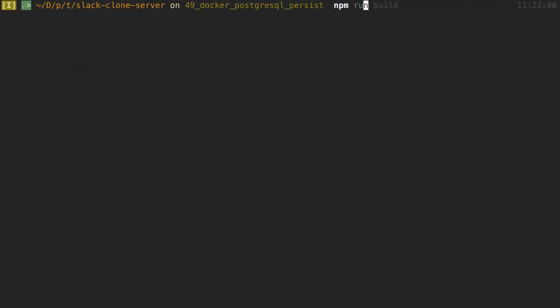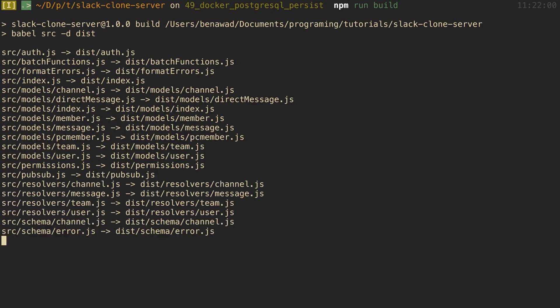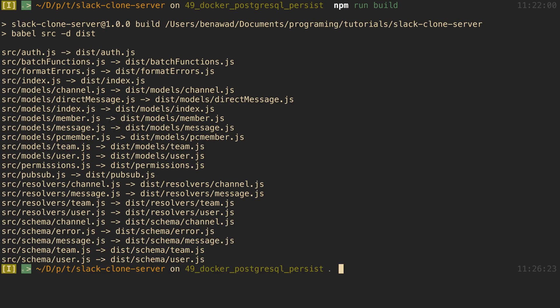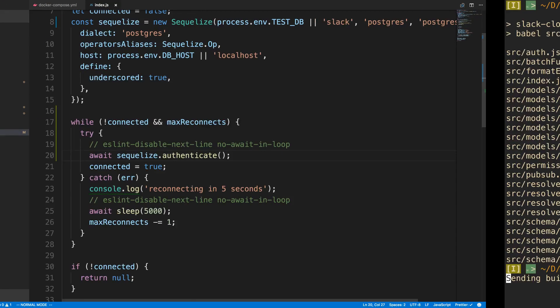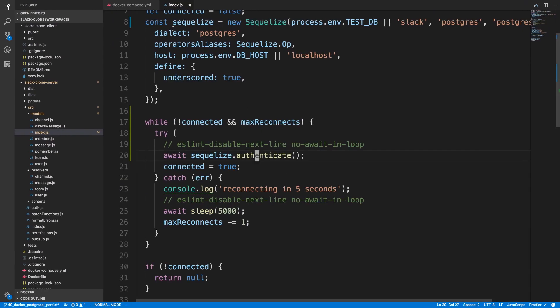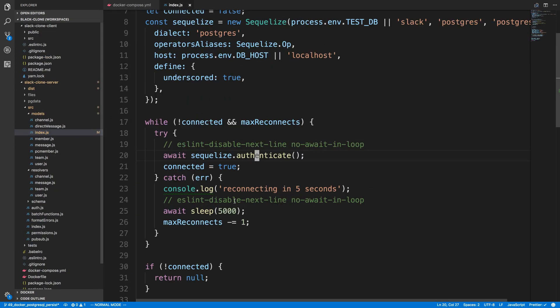And then I'm going to build the Docker image with docker build, and then we're going to do docker-compose up. And if you remember, I have this line commented out so we're actually not waiting for it. We're just going to use our reconnect logic that we created right here.